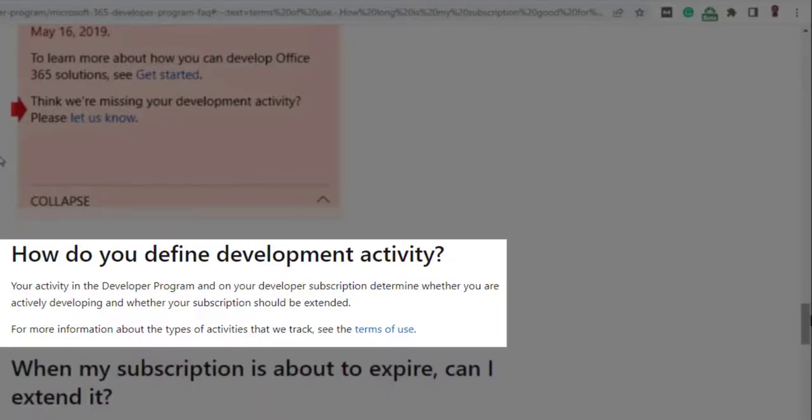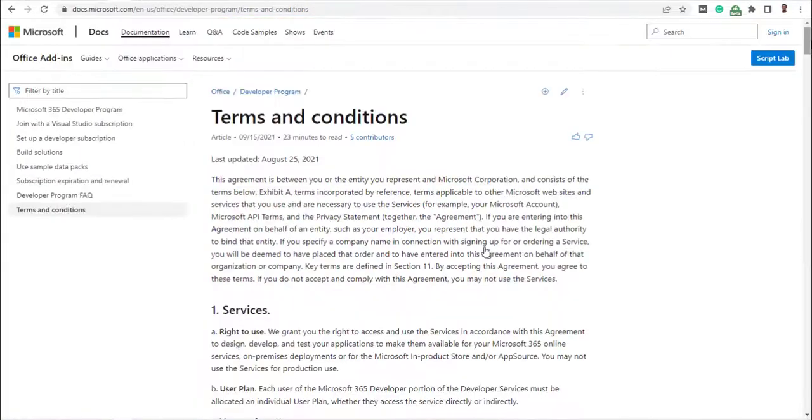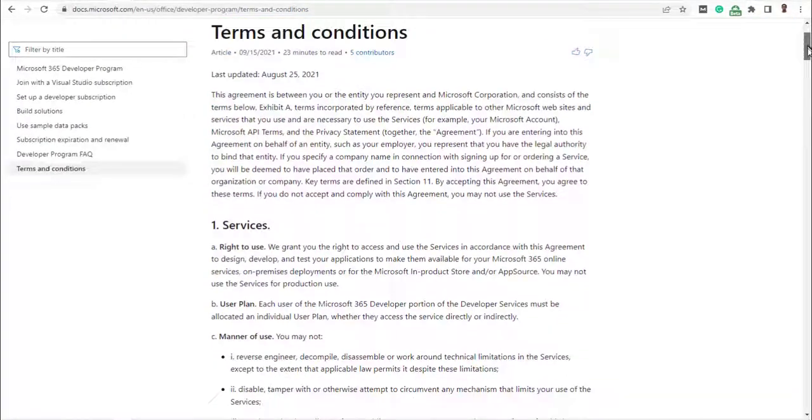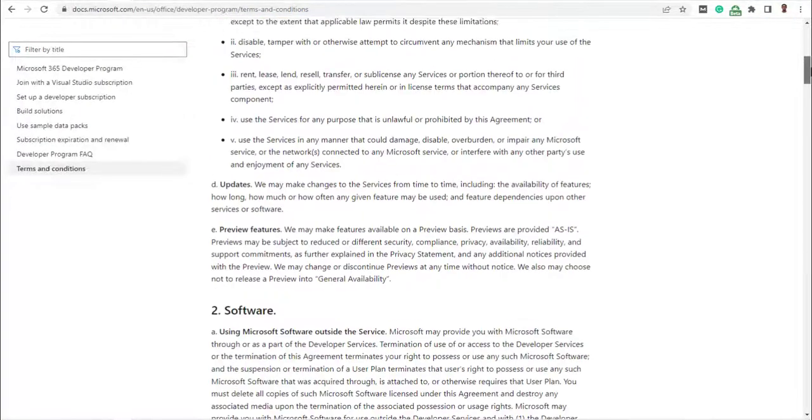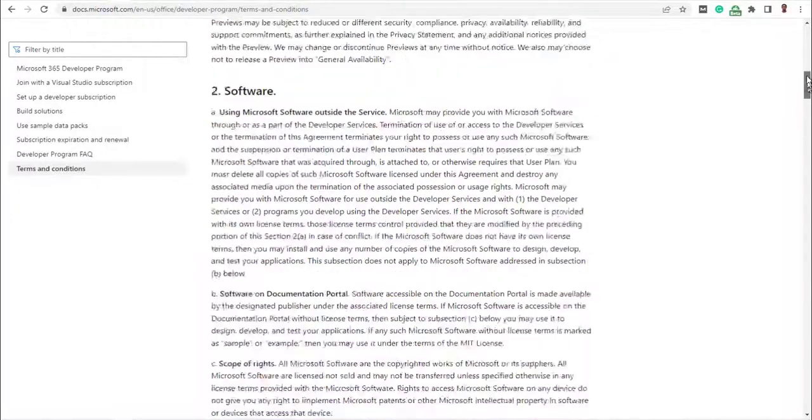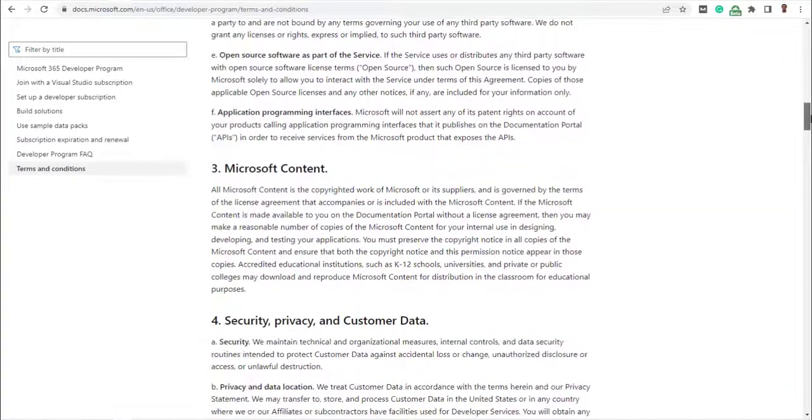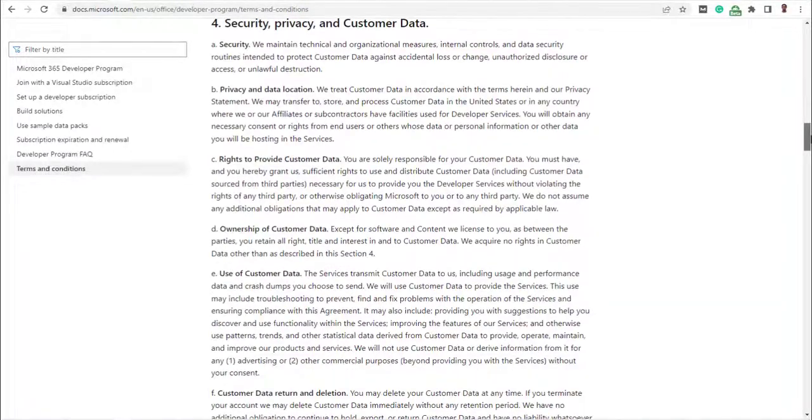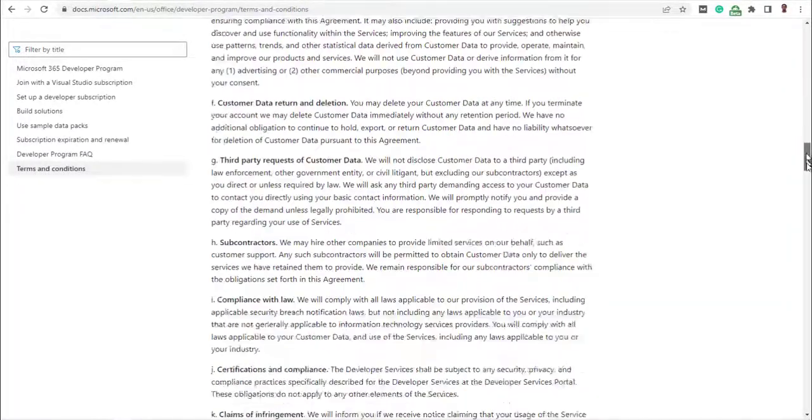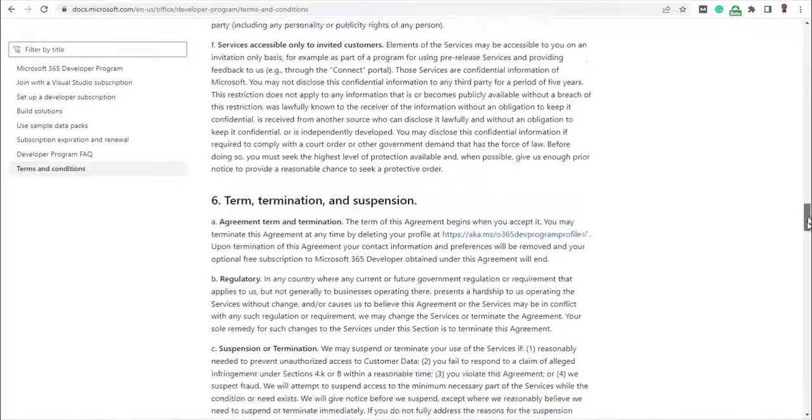how does Microsoft define development activity or developer activity? So what should you be developing after reading the terms of use as stated there by Microsoft? After reading every word and paragraph in the terms and condition, I couldn't find or determine how Microsoft tracks development activities.